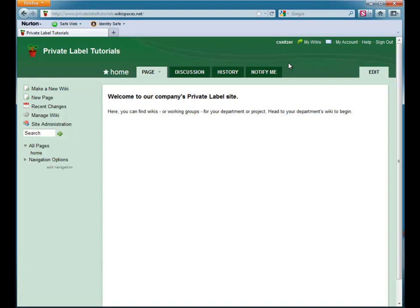Here, I am going to set up a navigation link to my director's wiki. To do this, I edit the navigation bar on my home wiki.